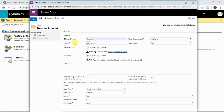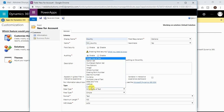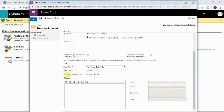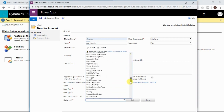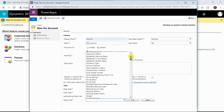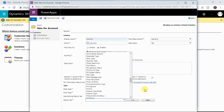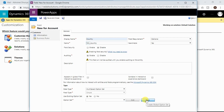Give the display name — it will automatically populate the schema name or logical name. The most important part is specifying the data type; select multi-select option set here. It will then ask whether you want to use an existing option set — the default is No, meaning it will be a local option set for the Account entity. If you select Yes, you can choose from the global option set list or create a new global option set.